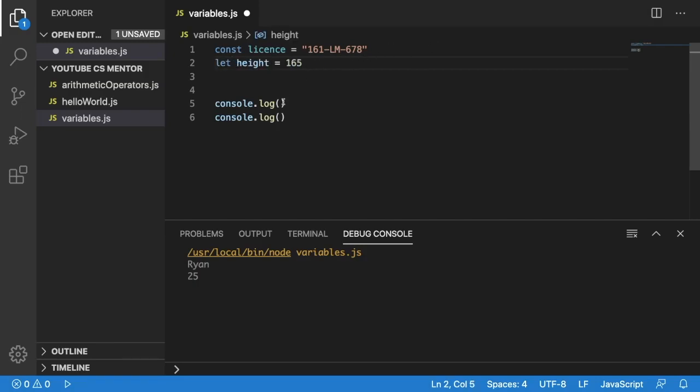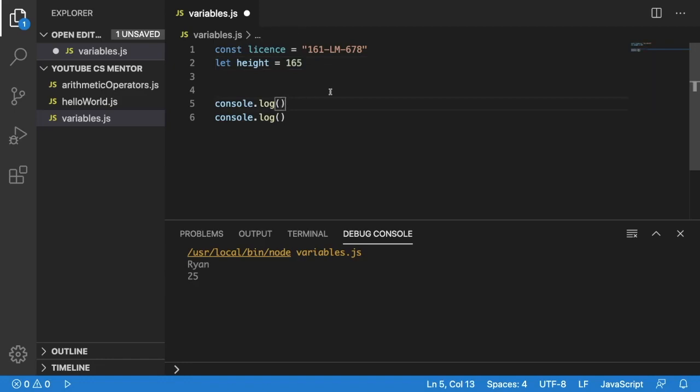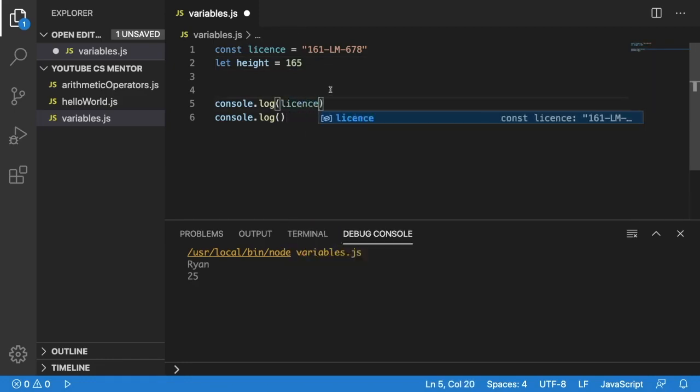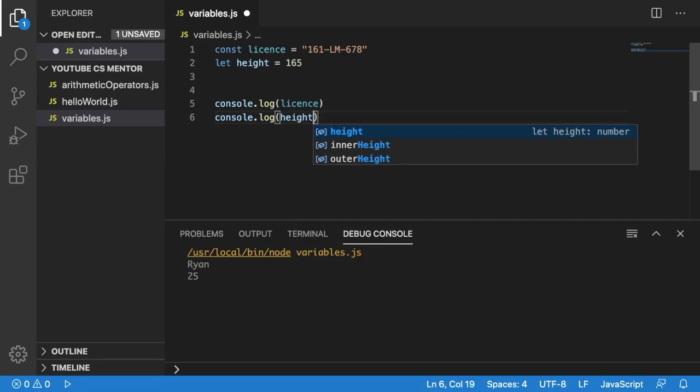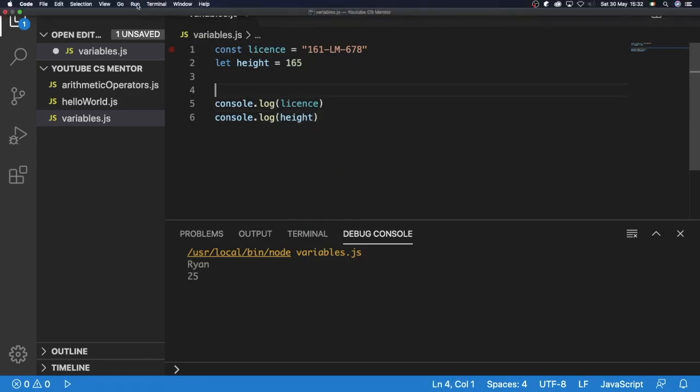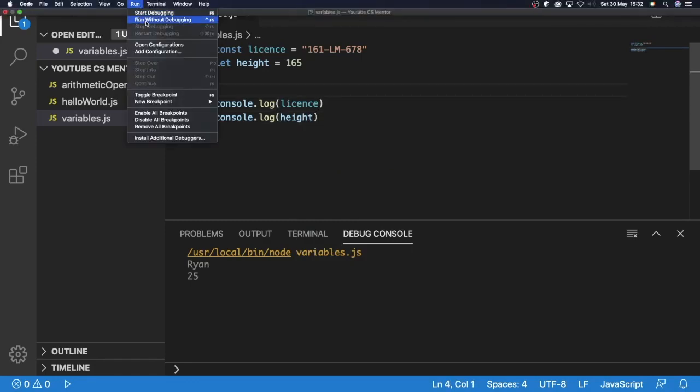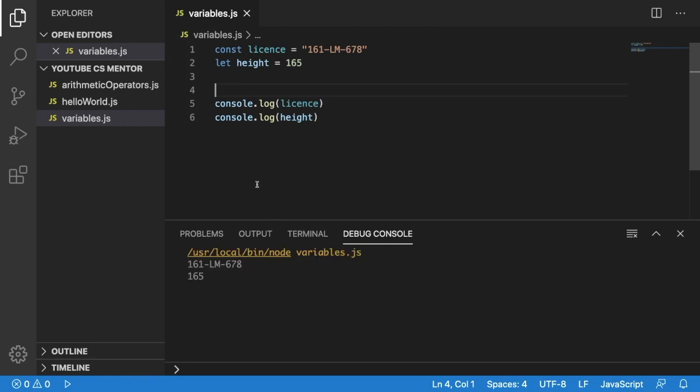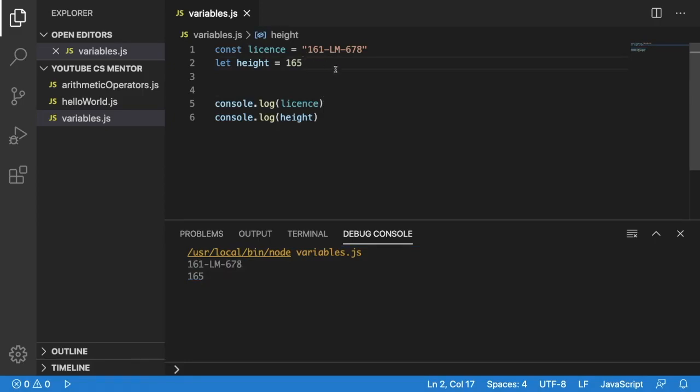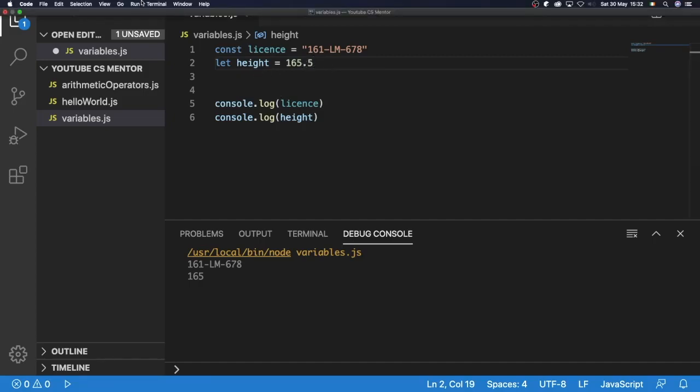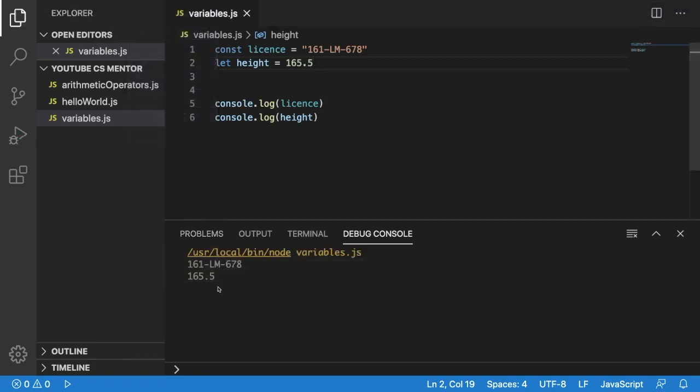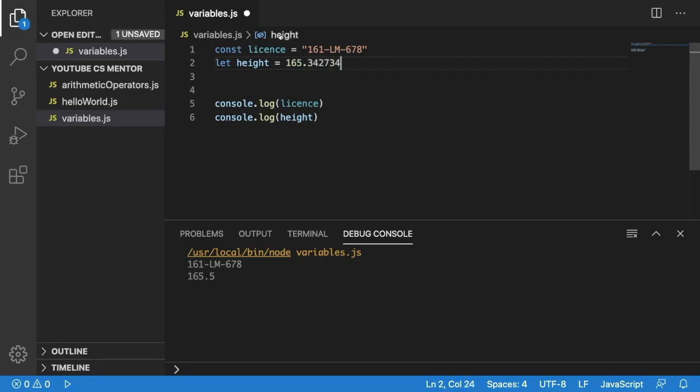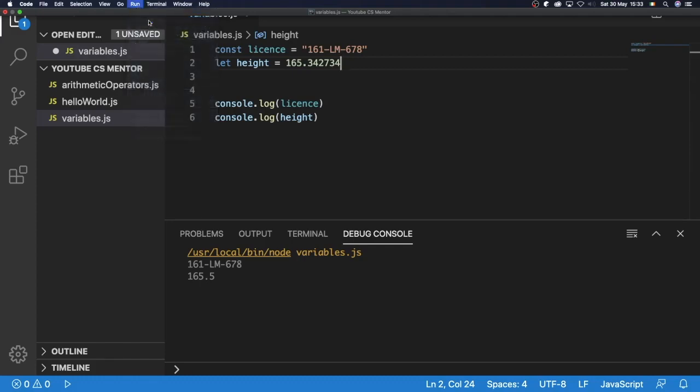We can see if we print these out, we can see license and we'll see height. So currently if we print these out, we'll see that our license plate number and our height are the same as the values we've assigned to it. But when we're dealing with numbers in JavaScript, we can also do decimal points. So we can say 165.5. And we can go and run this. And we can see that 165.5 is being printed. Or we can also change this to have multiple decimal places, as many as we want. So we could say this. And we run this. And we can see that it gives a more precise measurement.